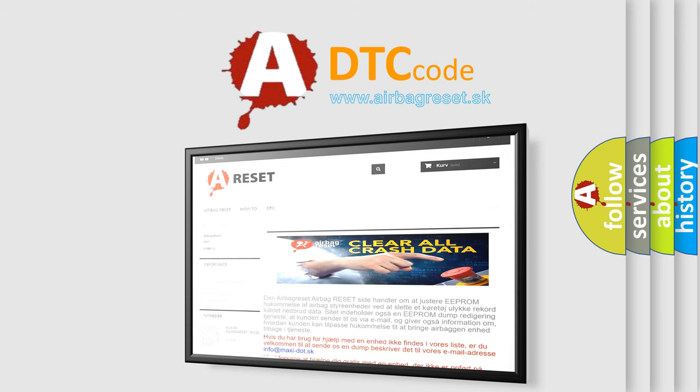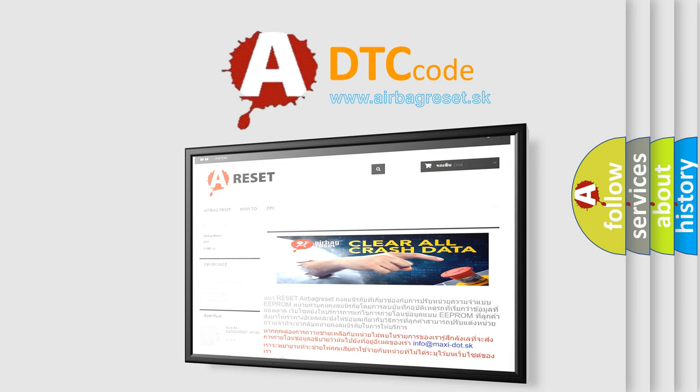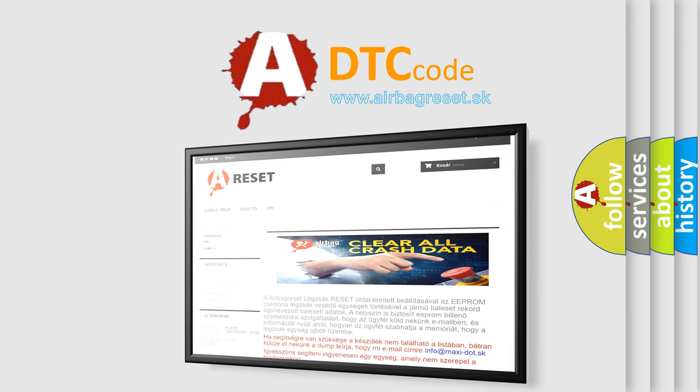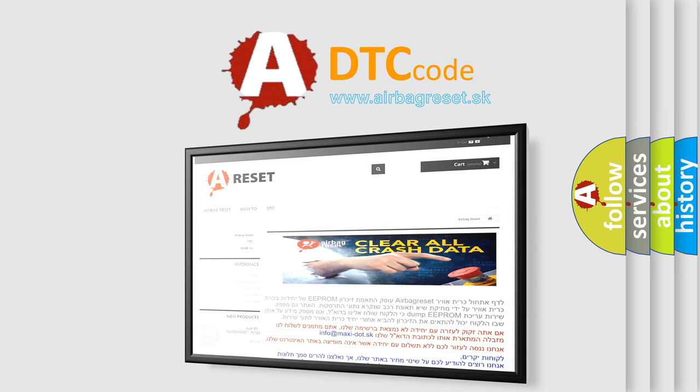The airbag reset website aims to provide information in 52 languages. Thank you for your attention and stay tuned for the next video.